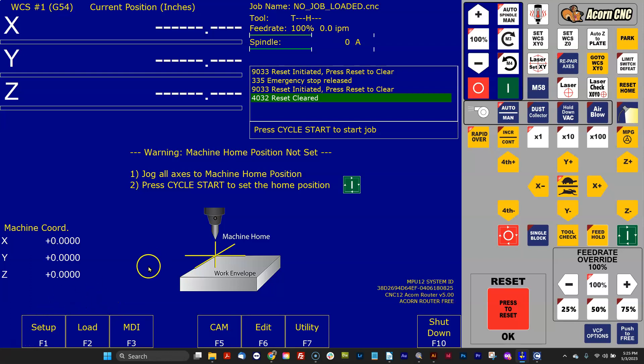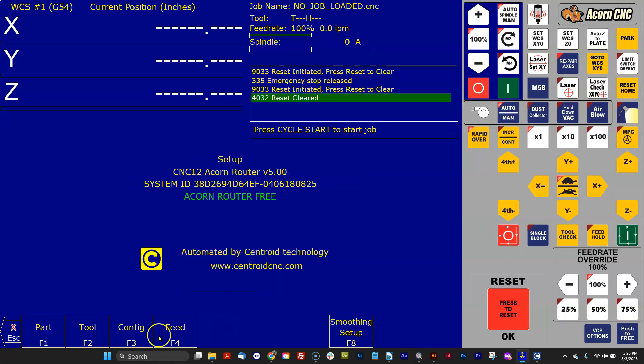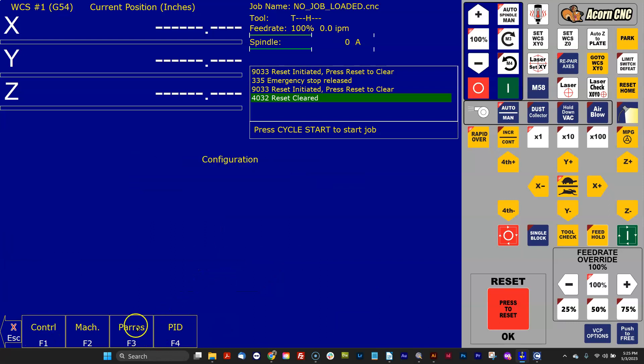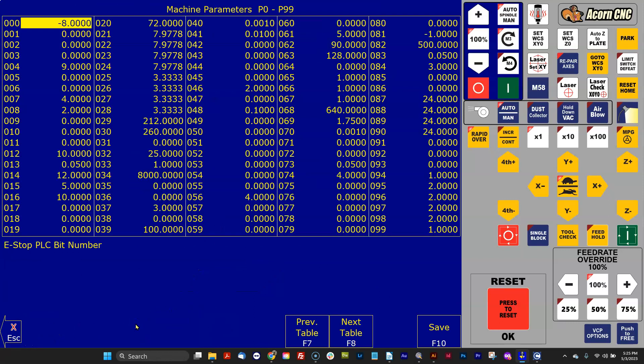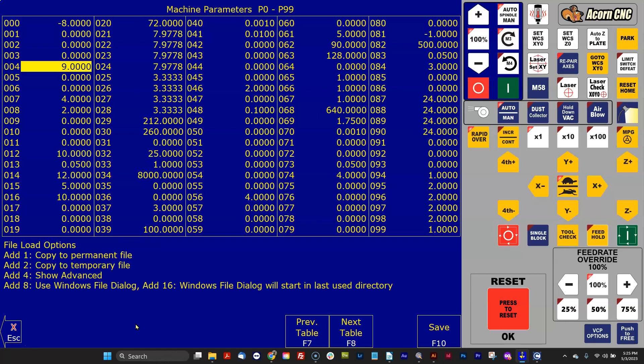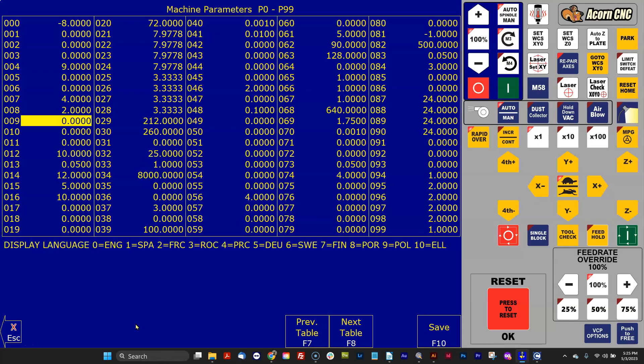Let's start out with the basics. There are several different languages built into CNC12. To switch the language, all you've got to do is go to the parameter screen, and it's parameter number 9.